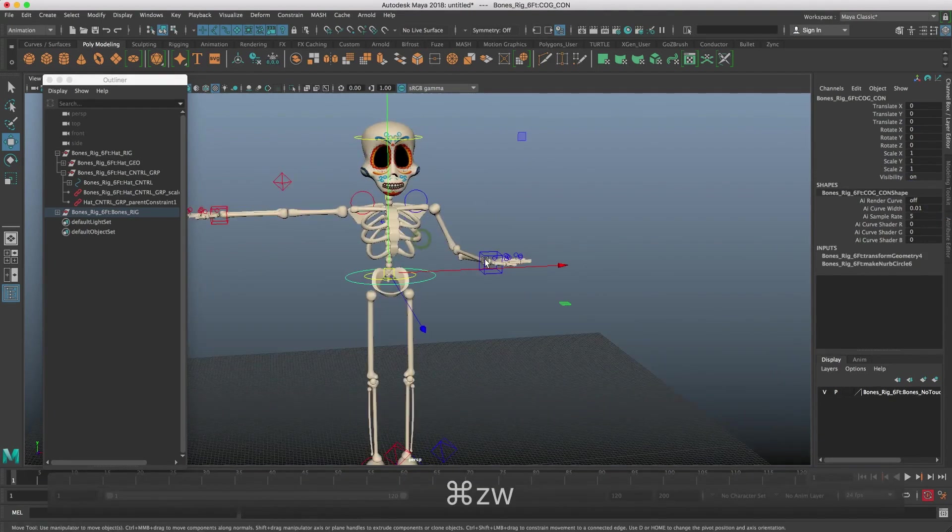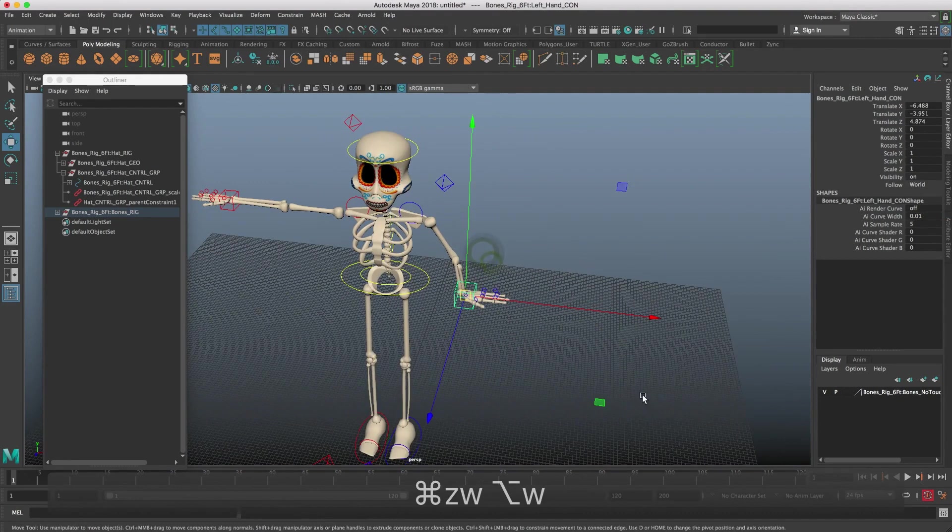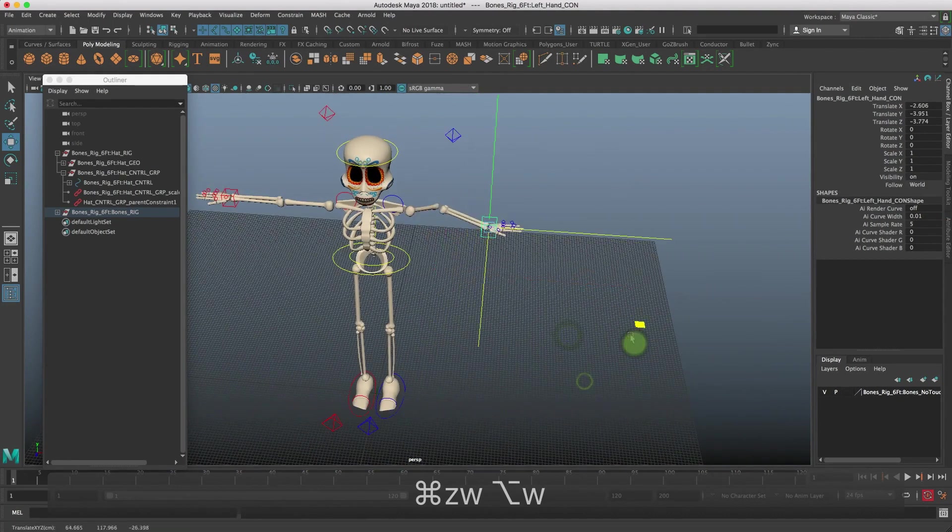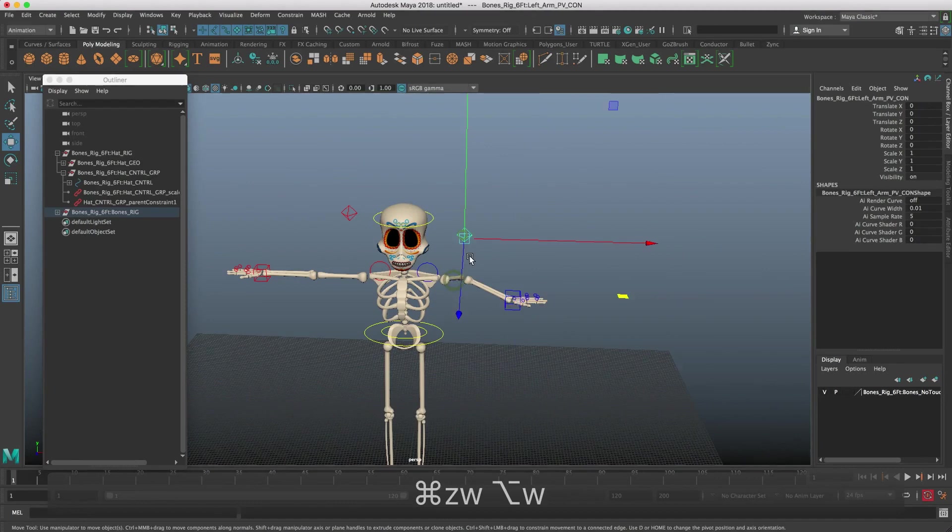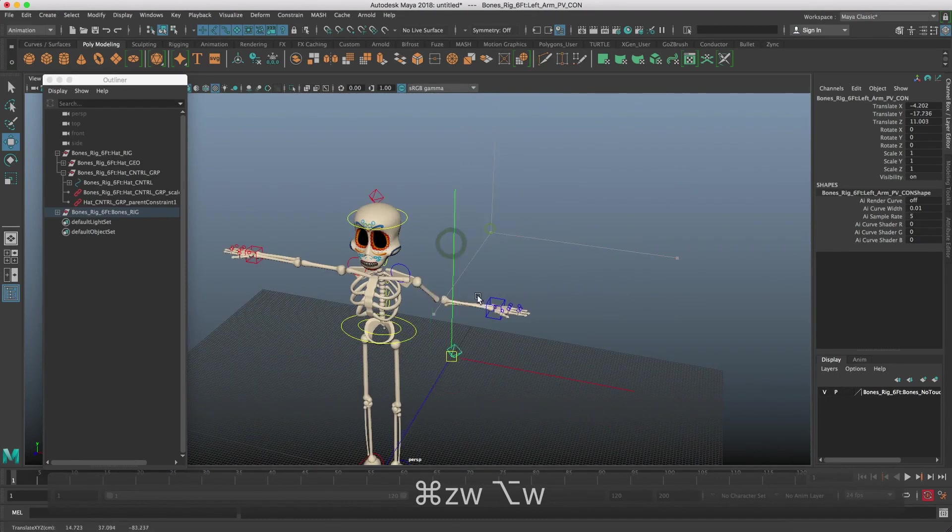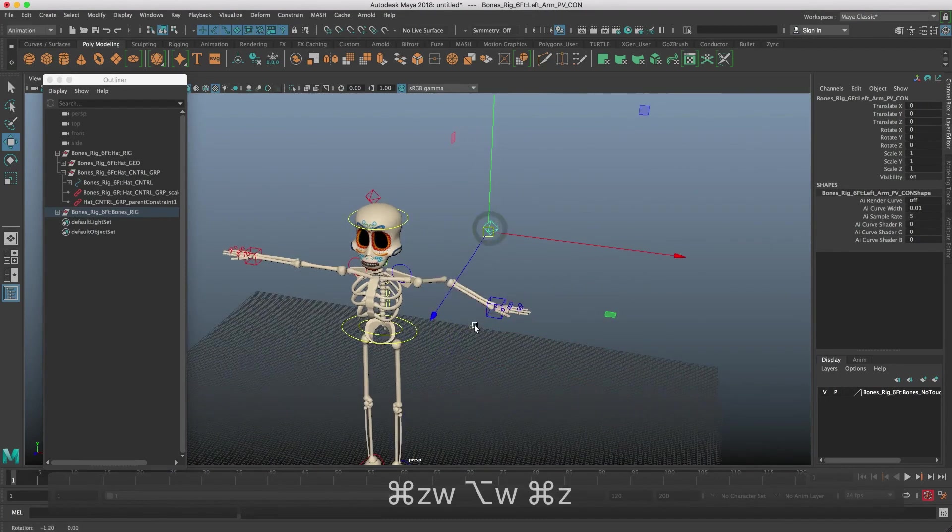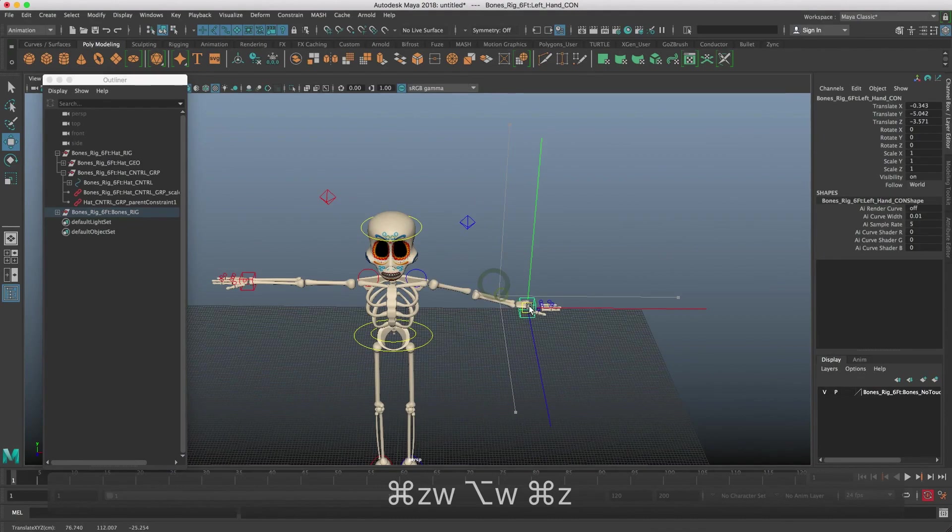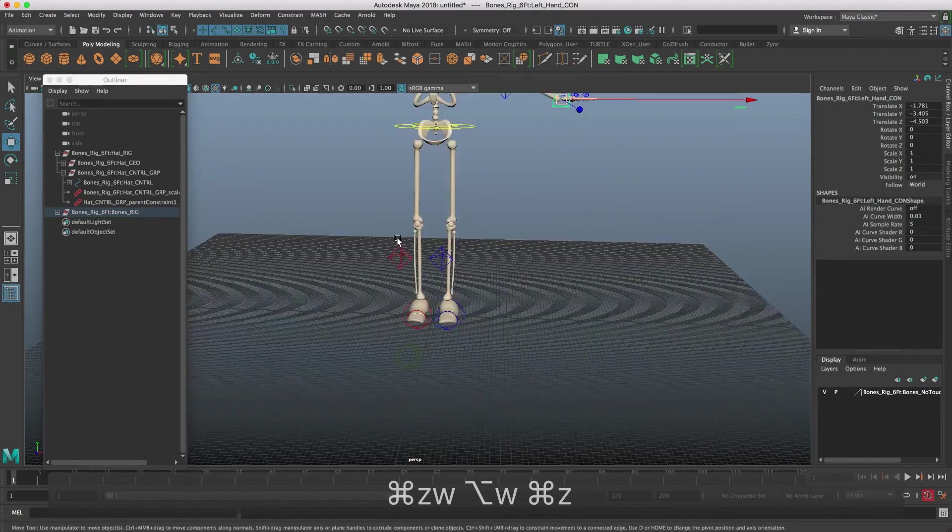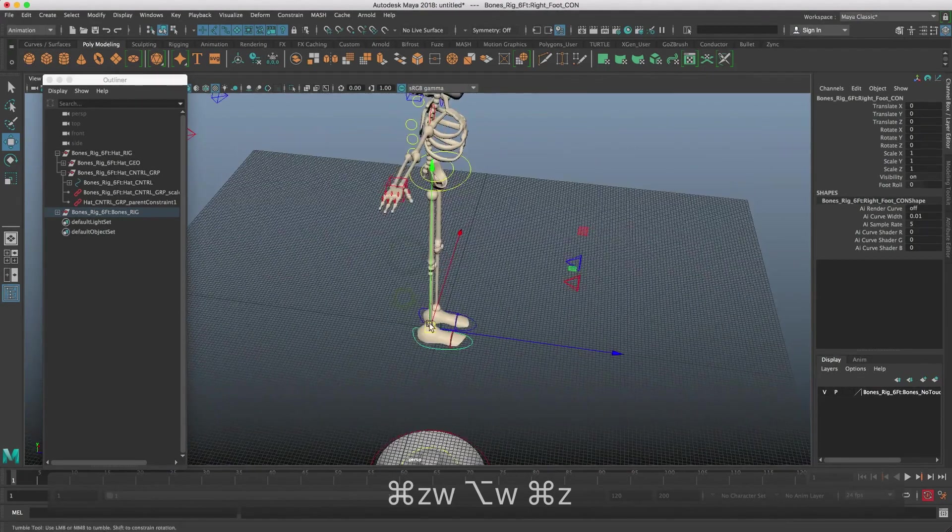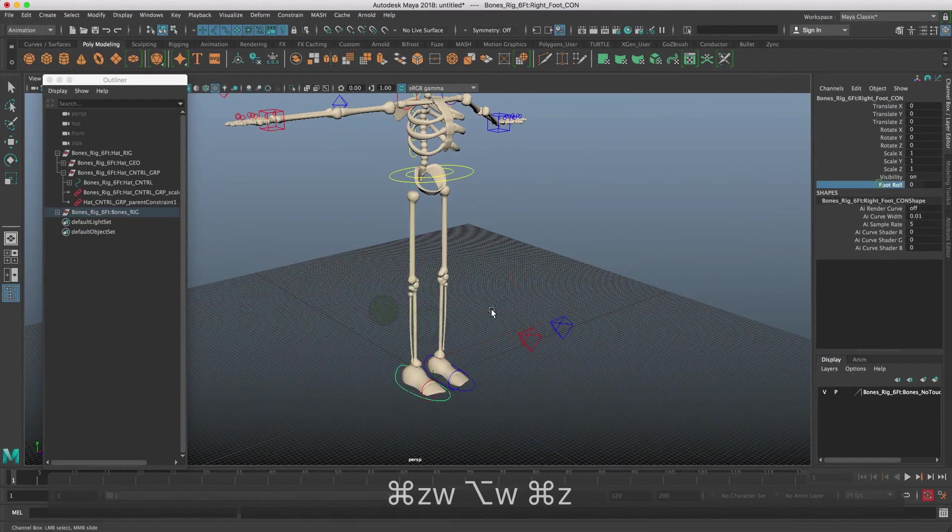The other little thing that, if you follow the rigging course, this was just an option I chose is to have the pole vector follow the wrist. But if you follow the course, you can decide not to do that yourself as well. The other custom attribute is the foot roll, which is pretty basic.